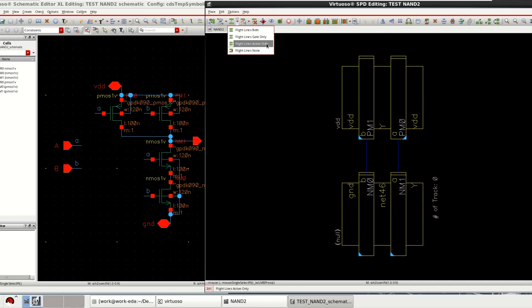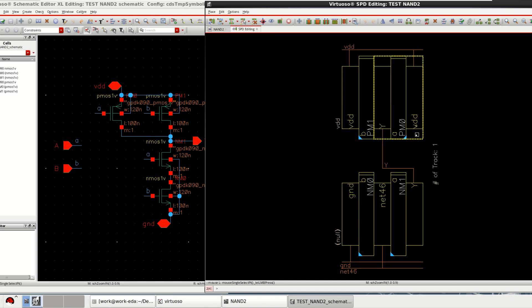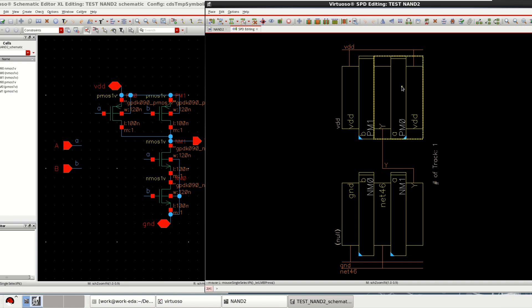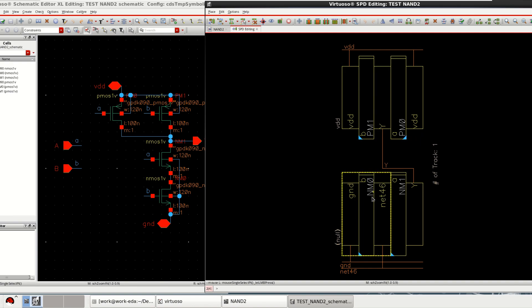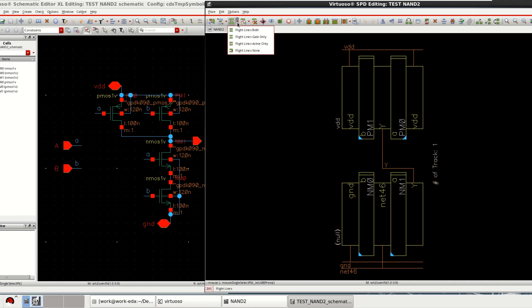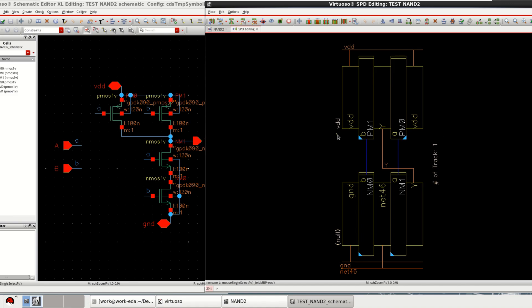Similarly, you can have only flight lines or active. Active in the sense the supply. This shows the orientation of the PMOS and this shows the orientation of the NMOS. The device names are named as PM1 for PMOS and PM0 for PMOS. Similarly, for NMOS. I want to have both lines and the track 1 shows the number of metal layers used for this design.